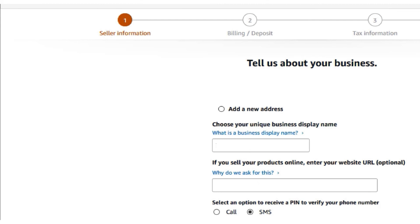Once you complete the interview upgrade process and put in your billing information, tax information, and product information, your account will be upgraded to a professional account for that marketplace.